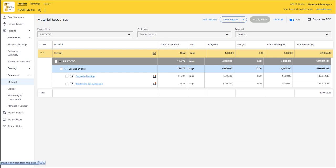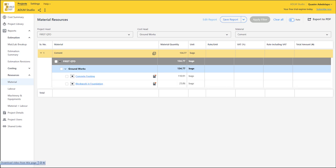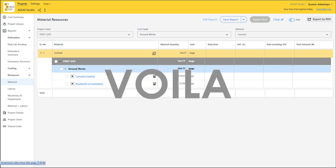Another major feature is the rate toggle. You can turn the rate off, so if you just want to prepare your own price bill or purchase order, just send this to the subcontractor once you turn the rate off, export to PDF, and voila.